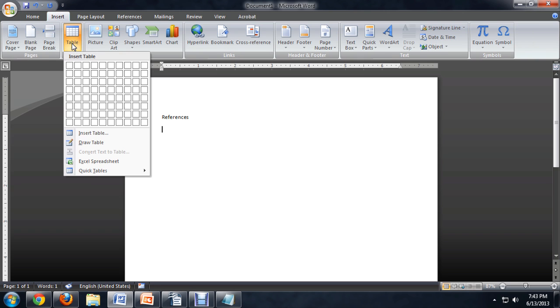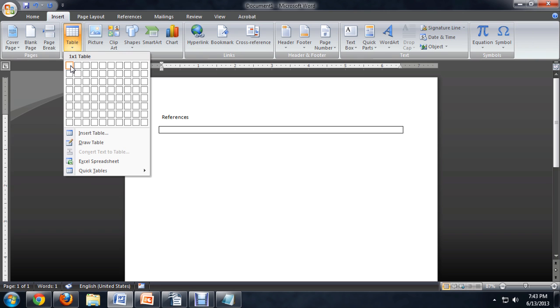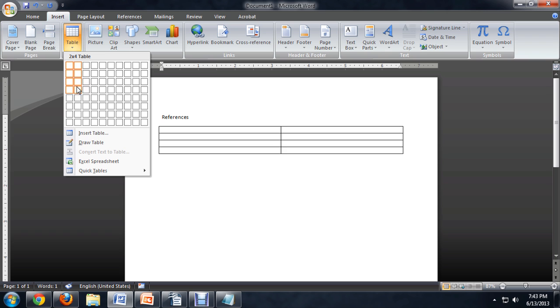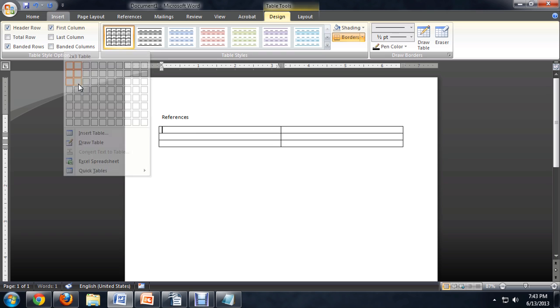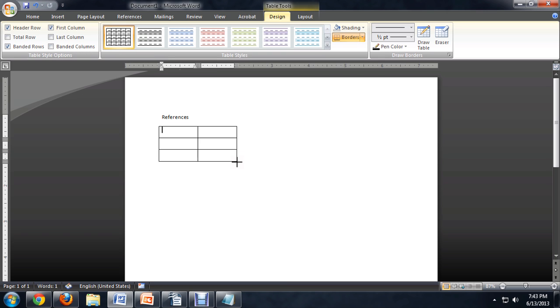So we're going to insert a table, and we want two columns, but we'll give it three rows or so. So three different references is usually a good rule of thumb.